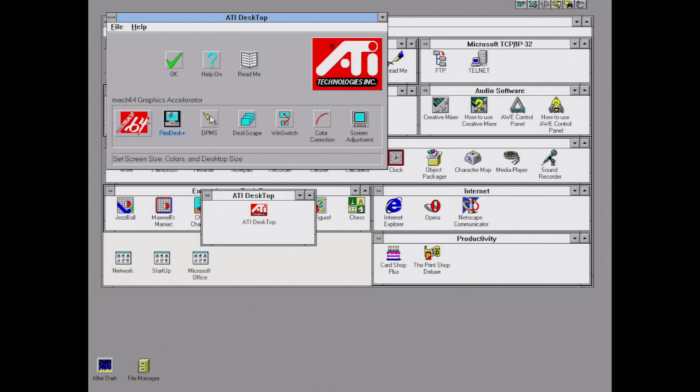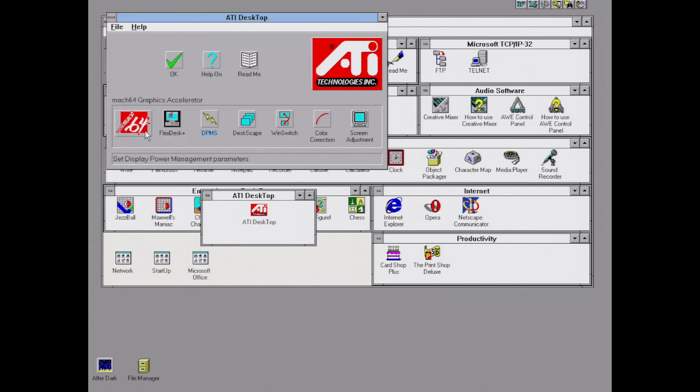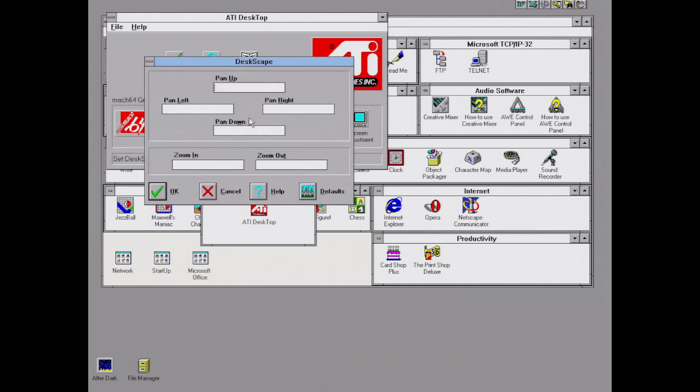Let's have a look at the DPMS program. What you can do here is set a timeout for standby or suspend or off time for your display. We can also look at DeskScape, which I think allows you to pan and zoom according to different settings you specify there.